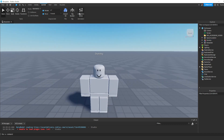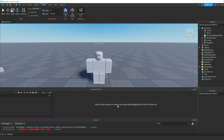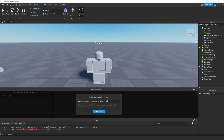Now to start animating, you're going to click the Animation Editor. You're going to see this new window pop up, and that means you're doing everything right so far. What you're going to do next is click this dummy that you just made — it says to select a rig, so we're going to select it. Now give your animation a name. I'm going to call this "wave animation".